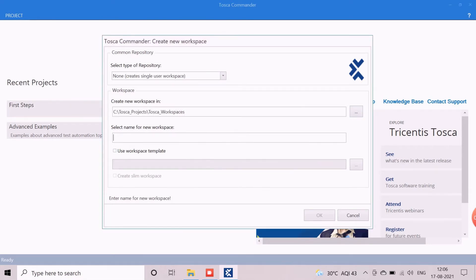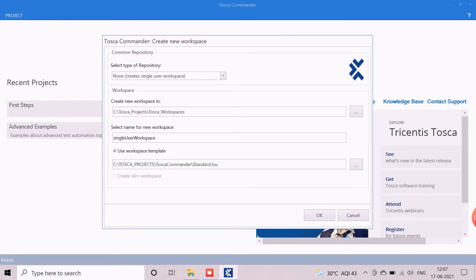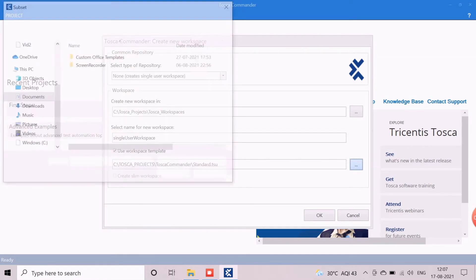Next, we enter the name of the workspace — we are using the name 'Single User Workspace.' The Use Workspace Template option allows us to include additional components such as default modules, reusables, report templates, etc., which help with automation activities. We can include our own components or use the default ones. Here we will use the default option, which is required for test automation. Now we are ready to create the single-user workspace by clicking the OK button.